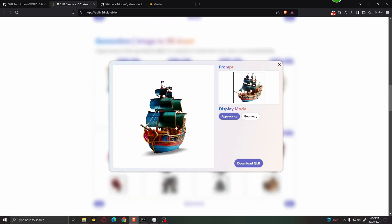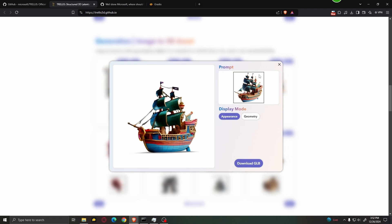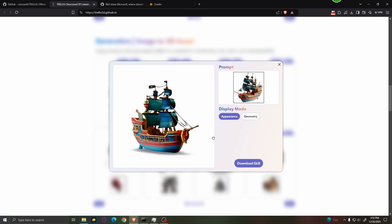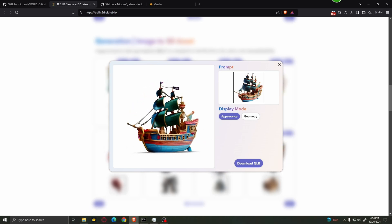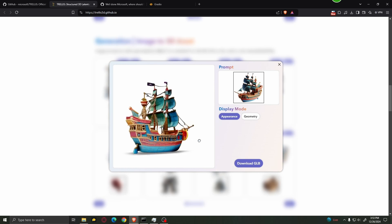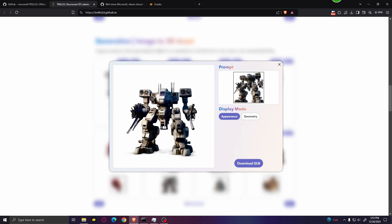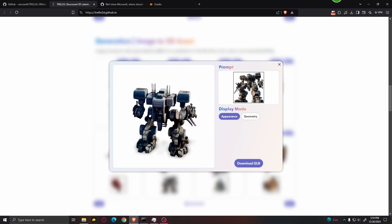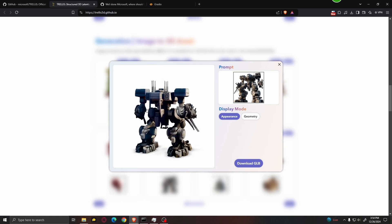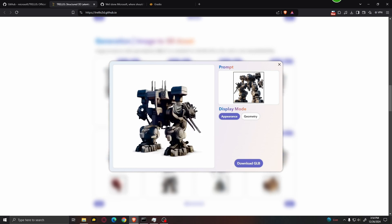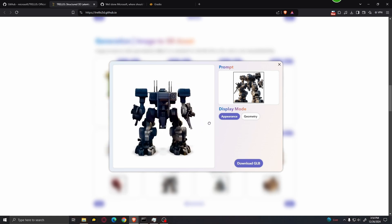Here are a couple more examples of things you can create using this AI, and all of these models look really good. When it comes to generating models based on pictures — image to 3D — you only need one single picture of the item you want to generate, and it will also generate the other side as well. For example, with a simple picture of a ship, the model was able to determine what the backside would look like and make it look really good. We can also see this with a cool robot model — the picture only shows one side, but the AI figured out what the backside would look like and generated it properly.